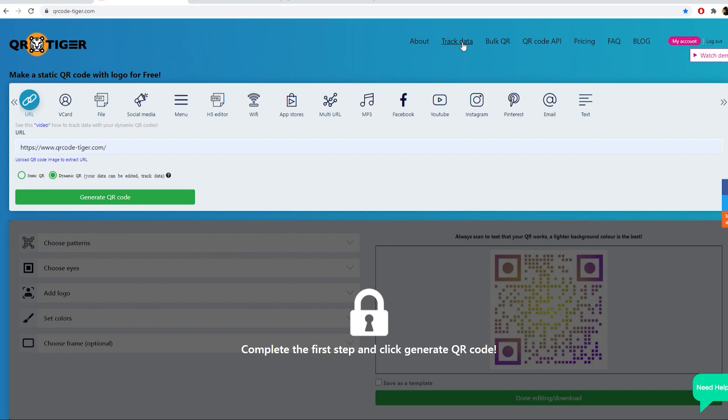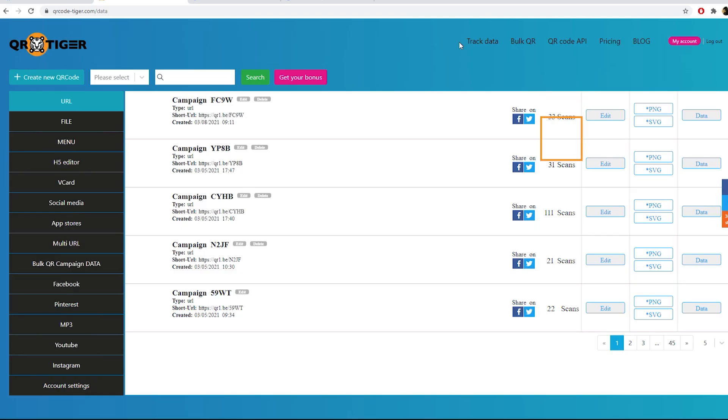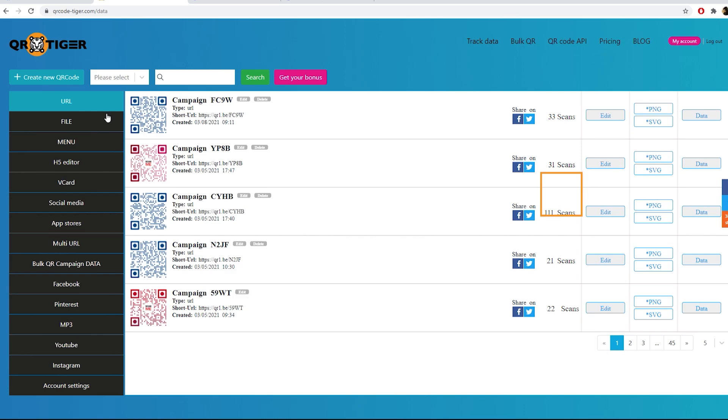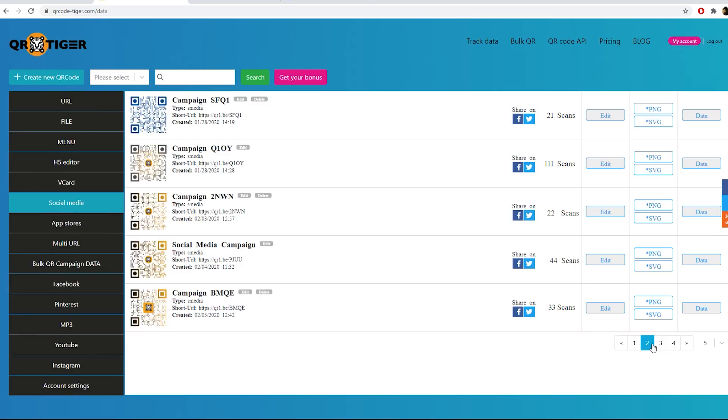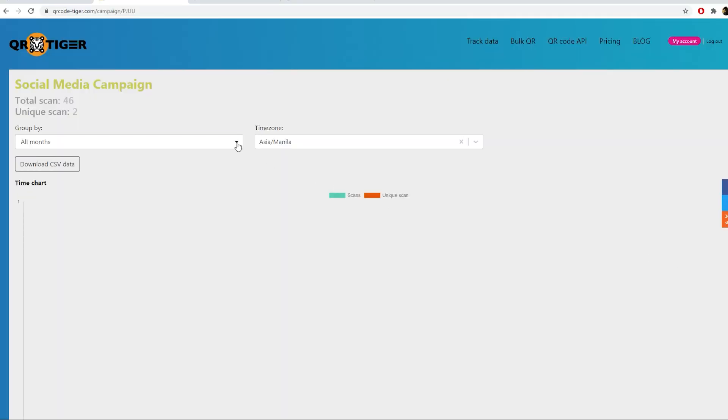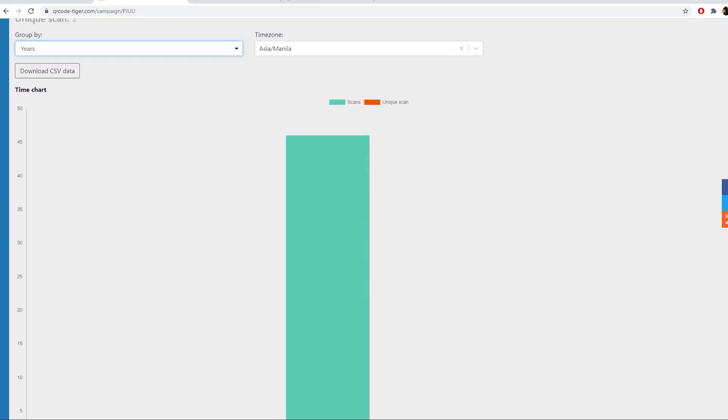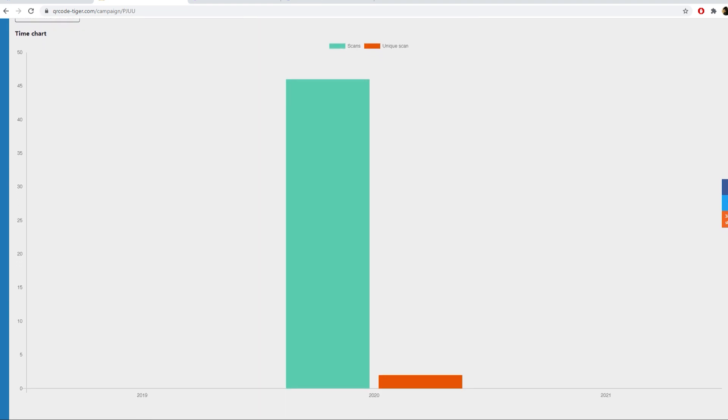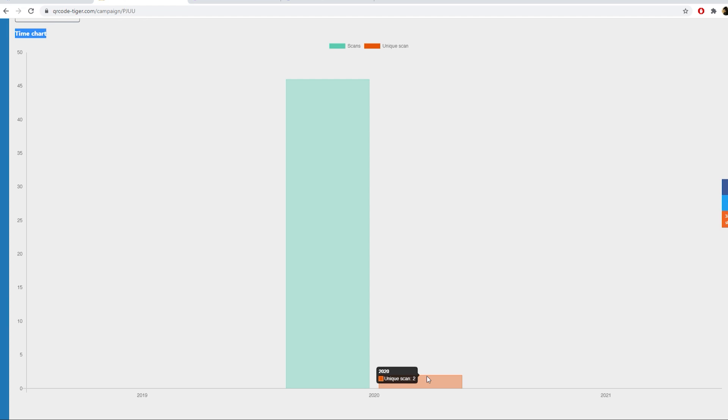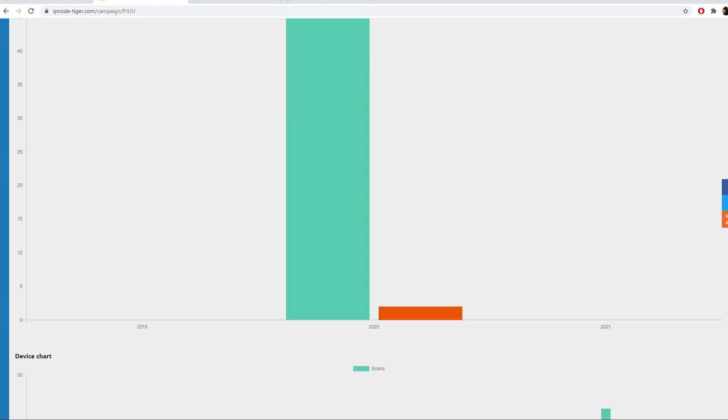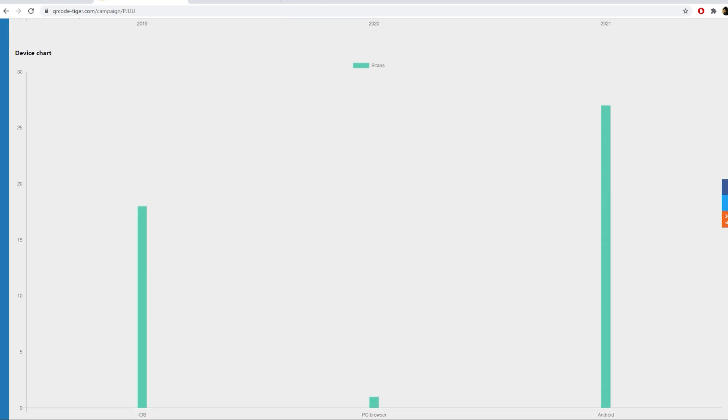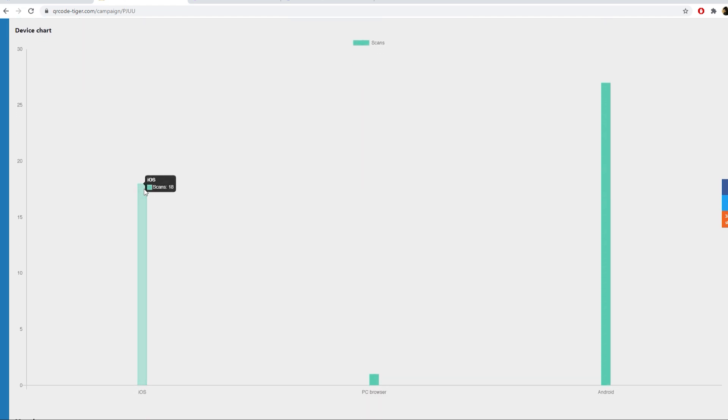Our reporting dashboard will show you the number of scans, time chart, device chart, where you can see different device types of scanners.